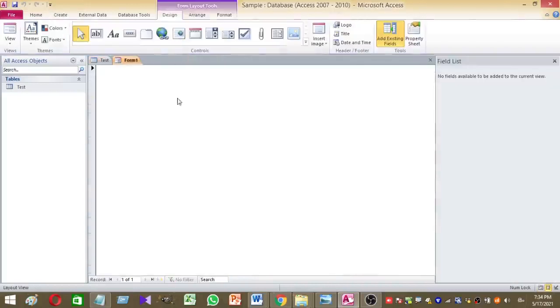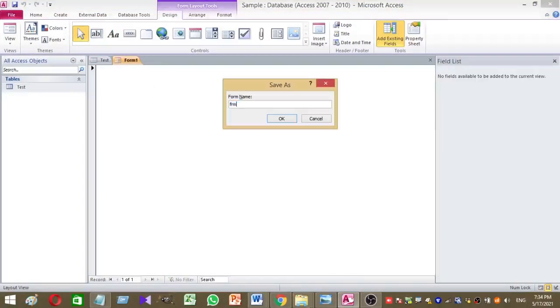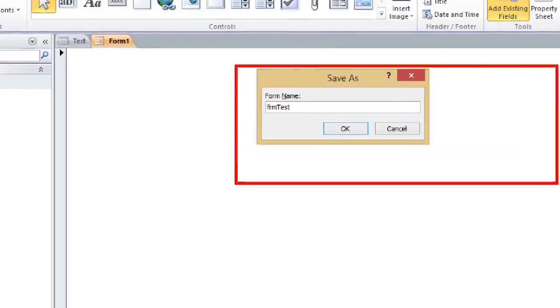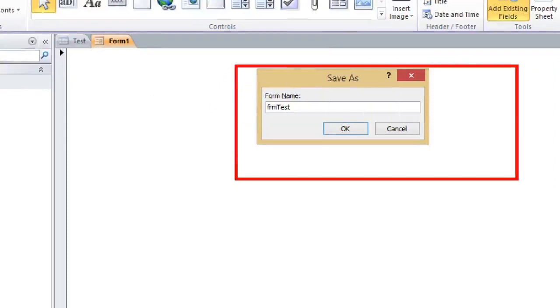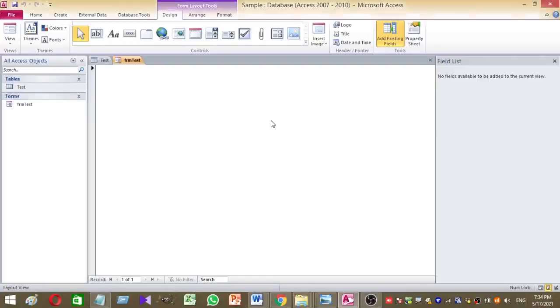So this is my new access form. I want to rename this form. I want to save this form as FRM test. So this is my form name, FRM test. Now I click on the OK button. So this is the form.